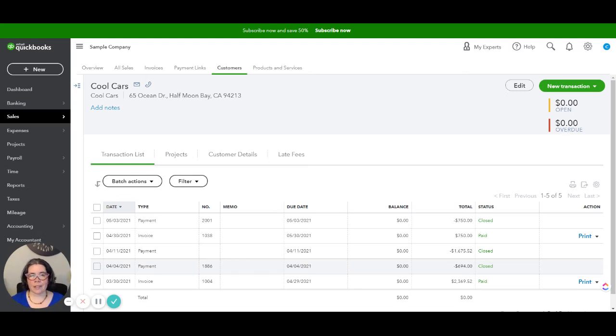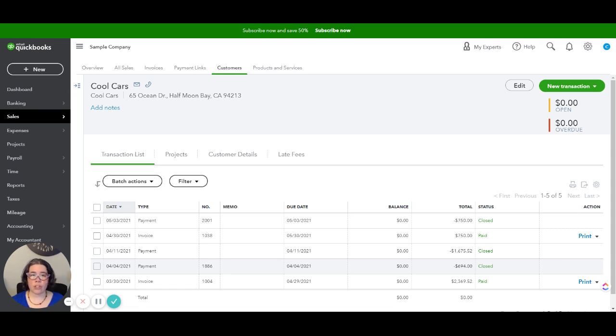Hello, this is Jessica Fox from Florida Virtual Bookkeeper and today I want to show you how you can record a bounced check in QuickBooks Online.